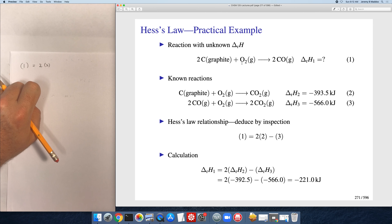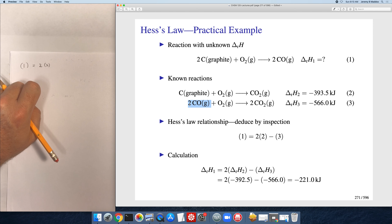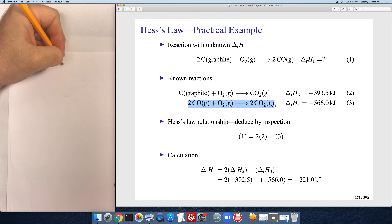Then I move on to the next species, oxygen. Oxygen is tricky because it appears in both thermochemical equations — when you see that, skip over the species. So we skip oxygen and move on to the product, carbon monoxide. We want two moles of carbon monoxide in the products, but we find it on the reactant side in reaction three. We've got two moles there but want them in the products, so we take thermochemical equation three and reverse it — that is, multiply by negative one.